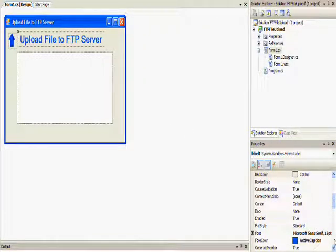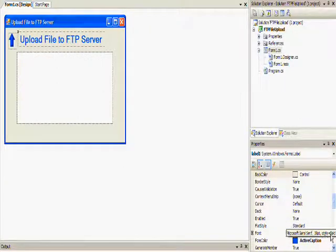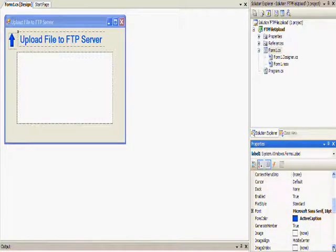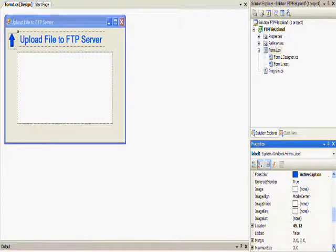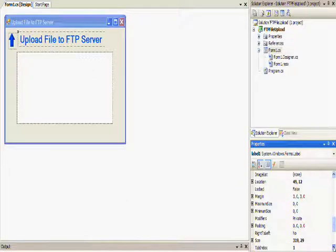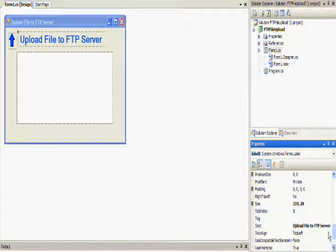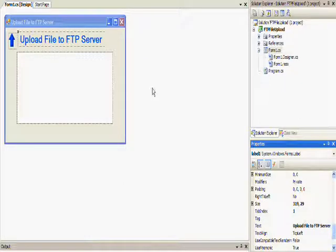I also added a label for a title, and I changed the properties of that label. I changed the size of the font to make it bold and 18 point. I also changed the color to try to match the arrow, and changed the text as well. Then finally I added a container of a panel, and this is where I'm going to put in the fields where the user has to enter information in order to upload the file to the FTP server.